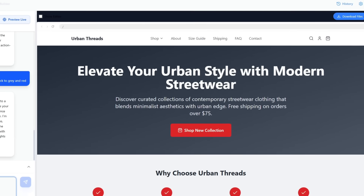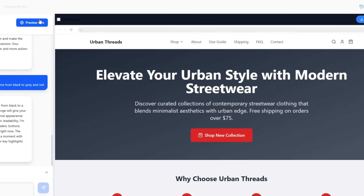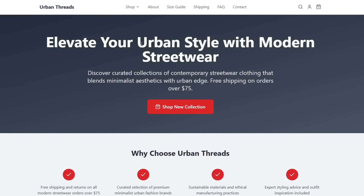Finally, if you want to see how your website will look to visitors in real time, just click Preview. It shows you exactly how users will experience your site once it's live, so make sure to check every detail.